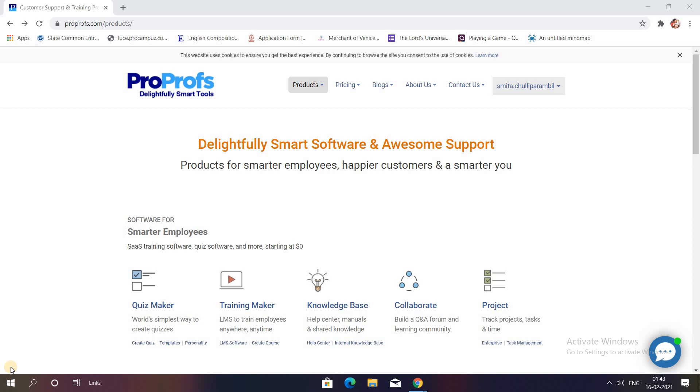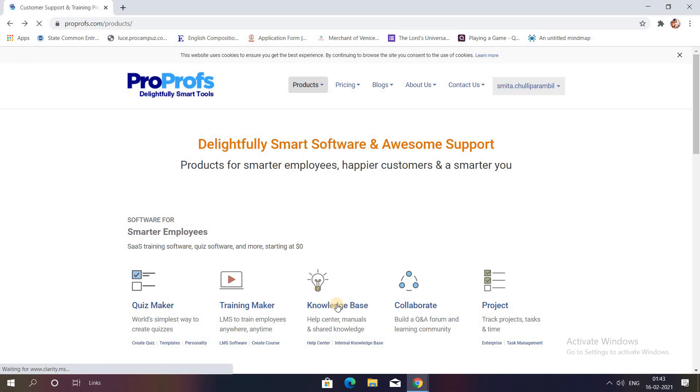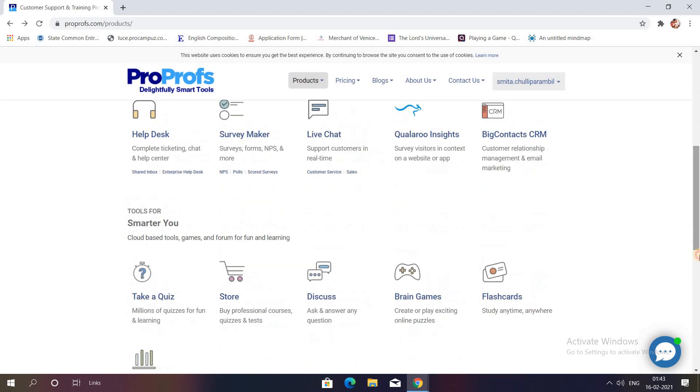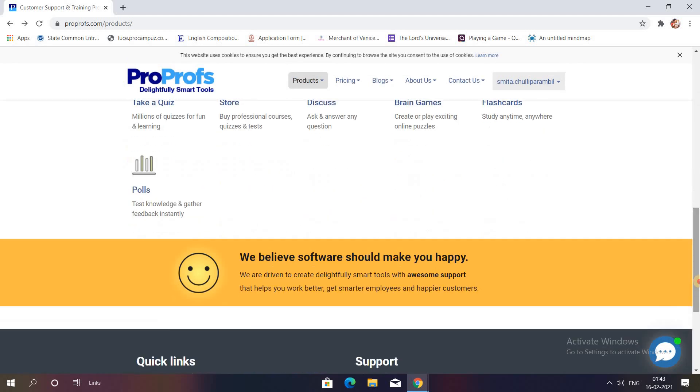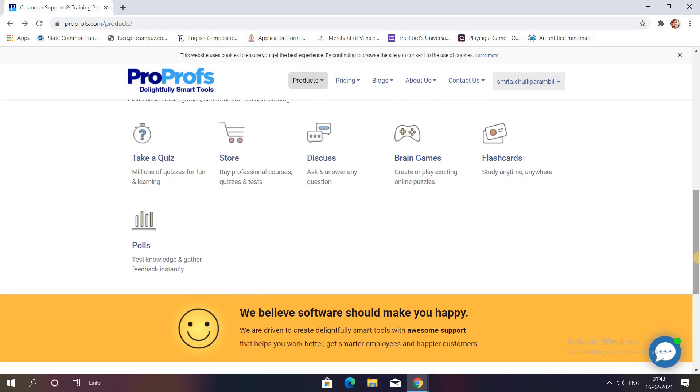The first step is to type ProProfs in your Google tab. As soon as you type that, you are taken to the dashboard. Click on the option Products and then click on All Products. When you click on All Products, you are directed to a screen where they show you all the facilities. As we want to create a poll, I'll click on the option Polls.